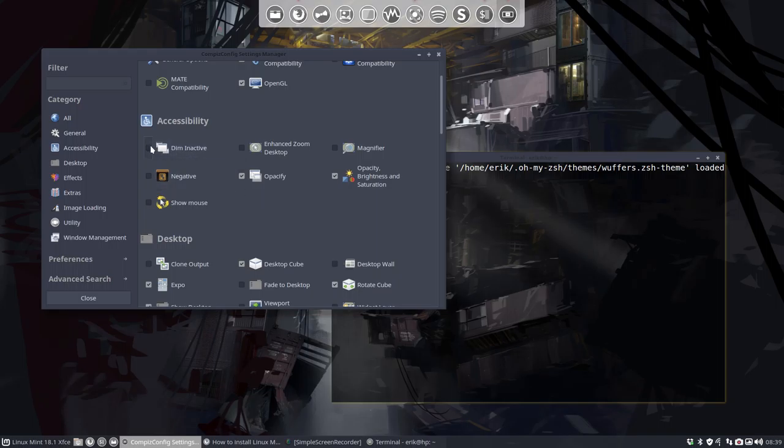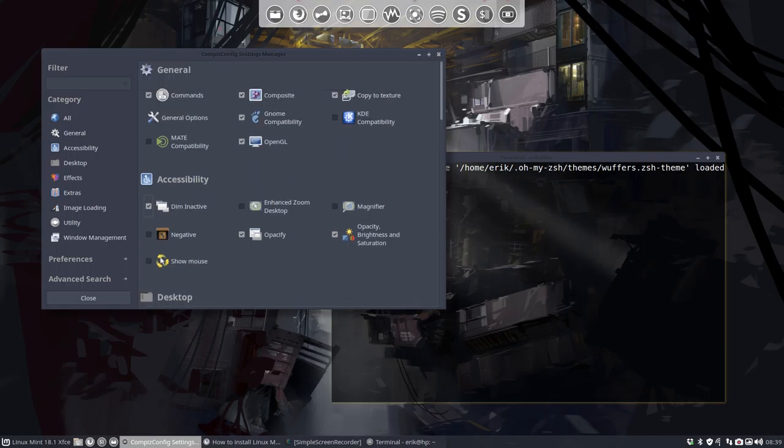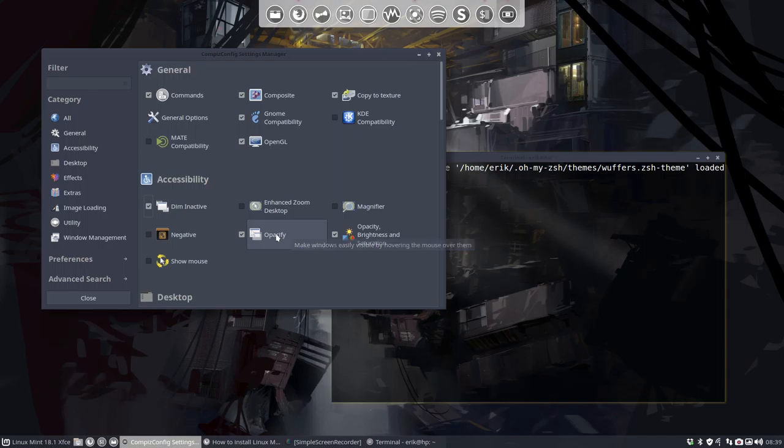So it's still... it's not. This one must be another one that we've just discussed. This is the one - make windows easily visible by hovering the mouse over them, so opacity. So now this one doesn't work anymore.